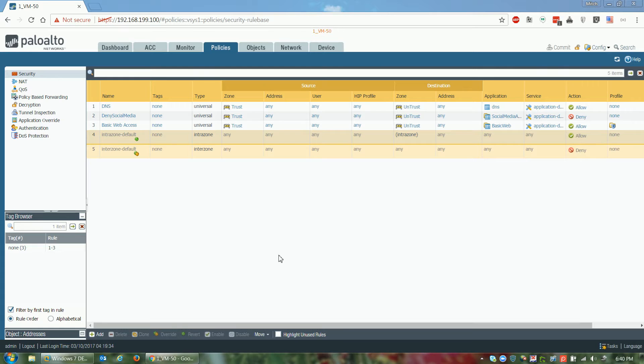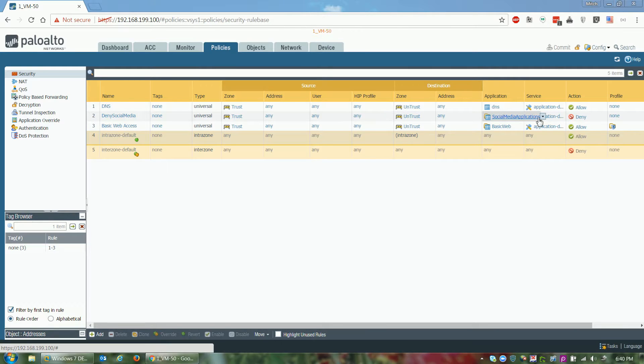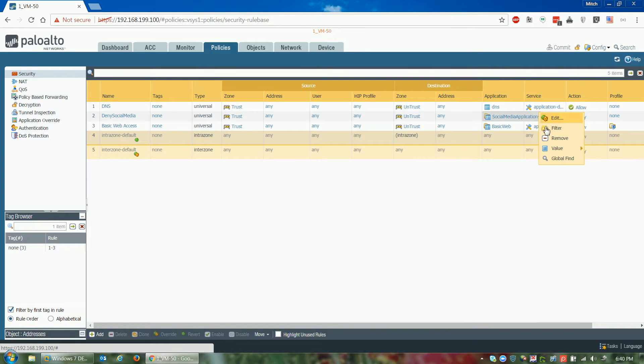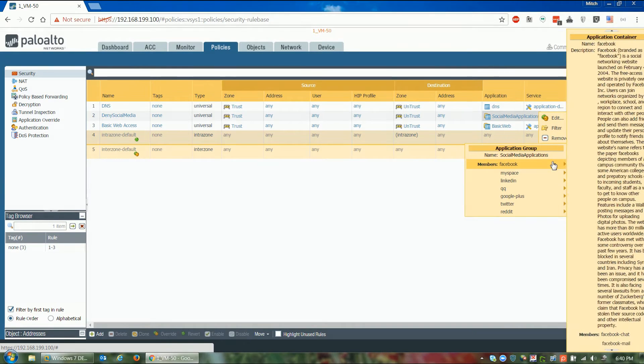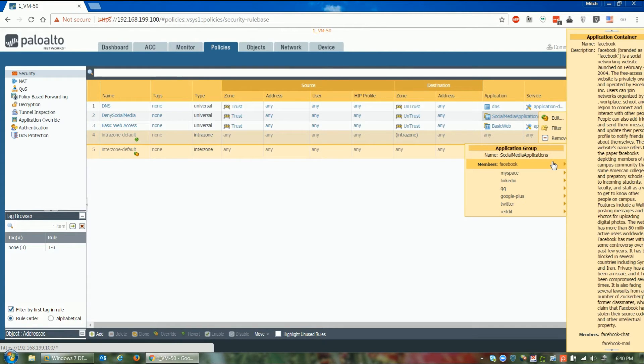When we first open the firewall, we see that we have a rule called deny social media. As we hover over and look at the values, we can see we're blocking applications like Facebook and other social media sites.